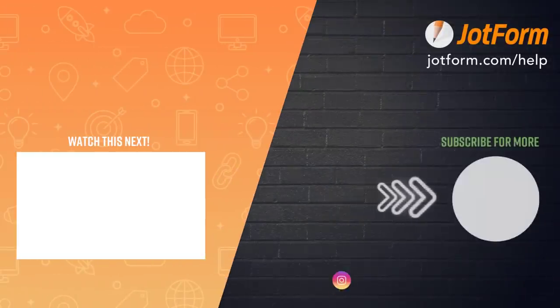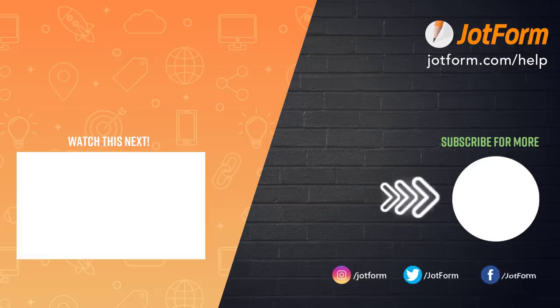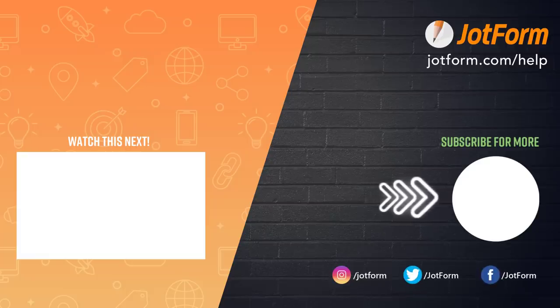Thanks for watching. Subscribe below for more helpful tips and tutorials.